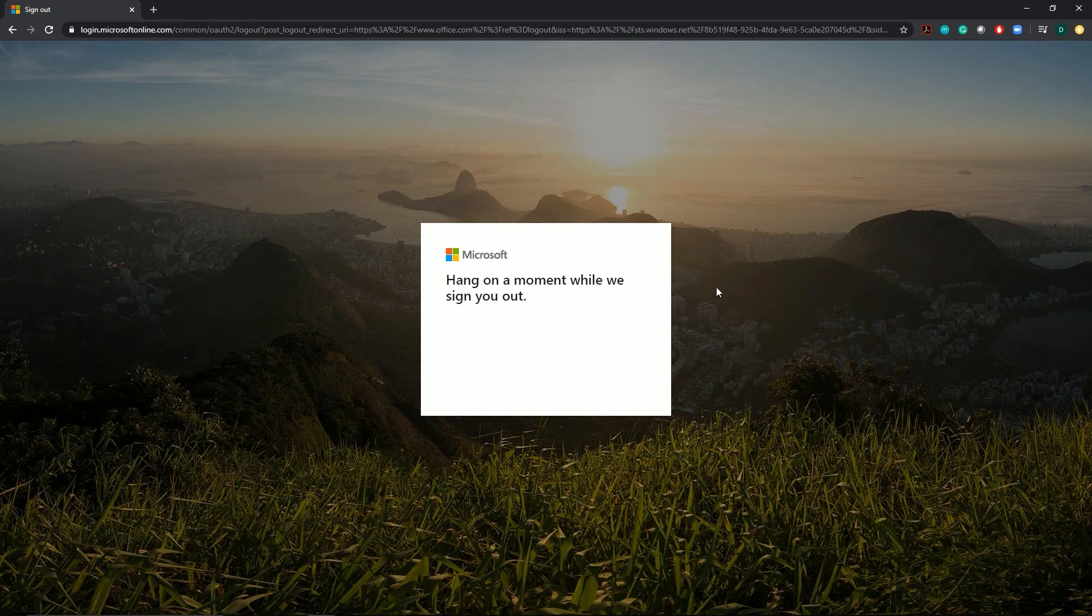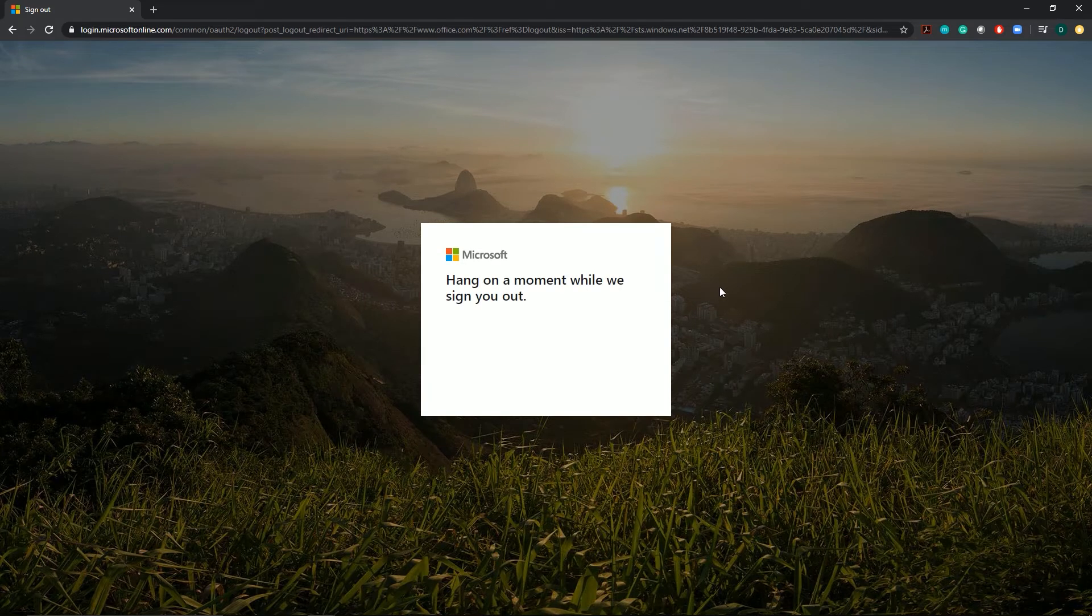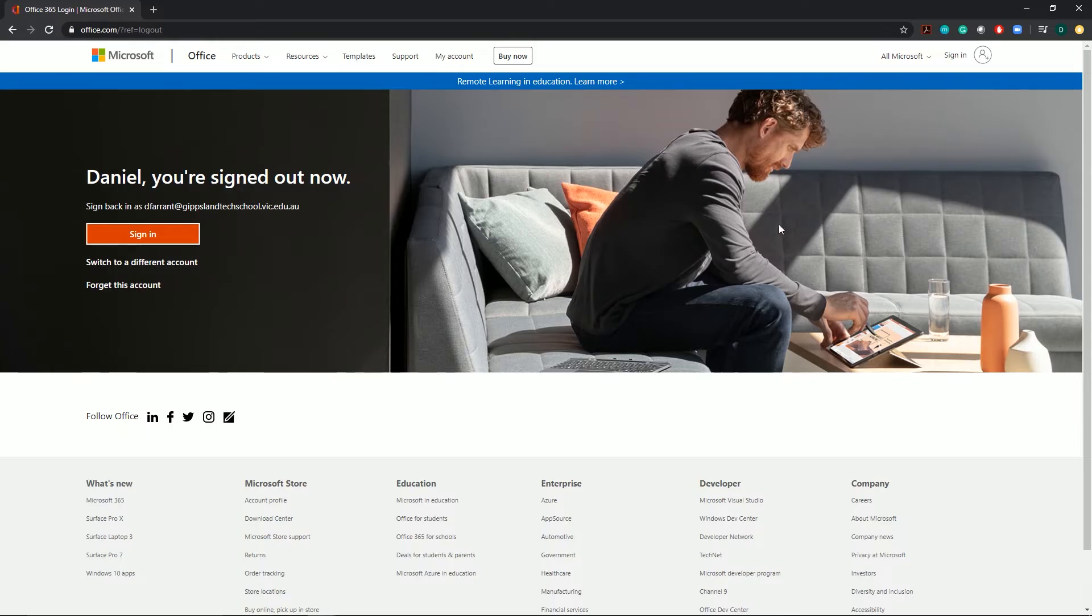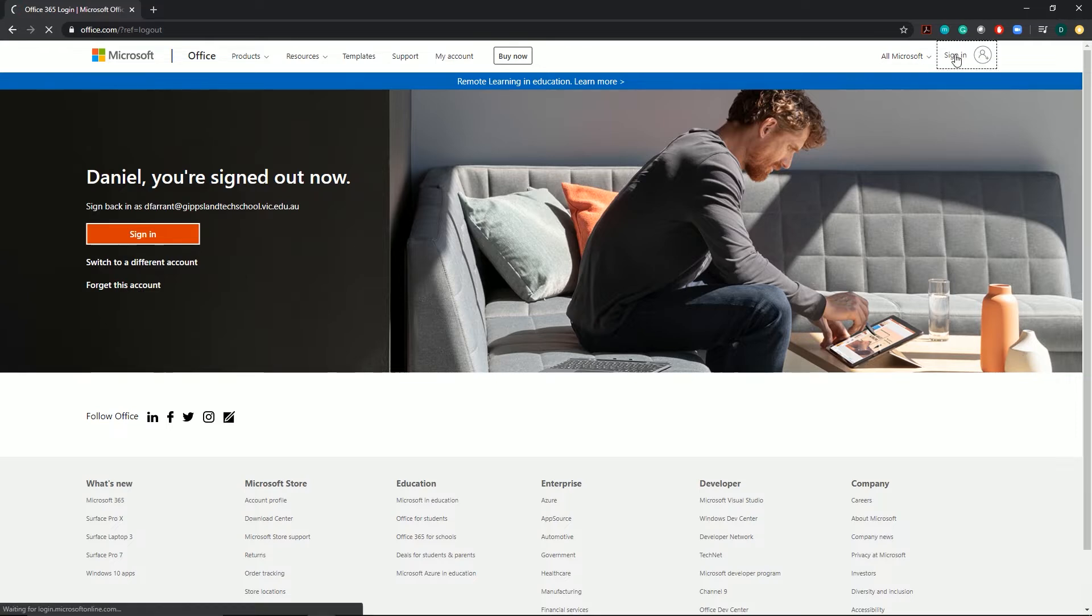After a few seconds, this will take you back to the main sign in page. Once you're back at the main sign in page, go up to the top right corner and click on sign in.